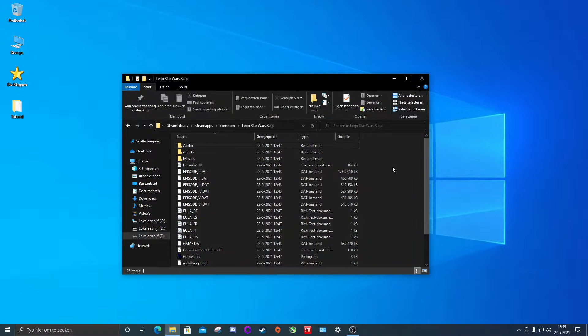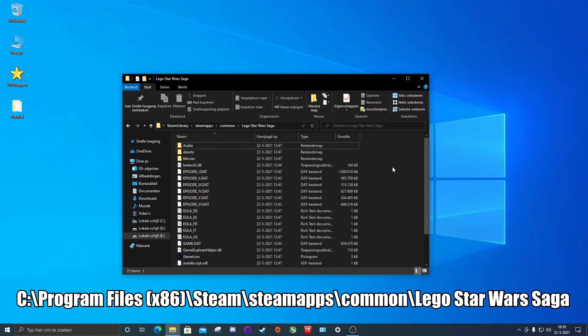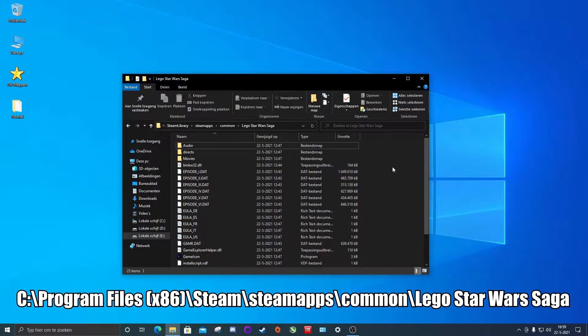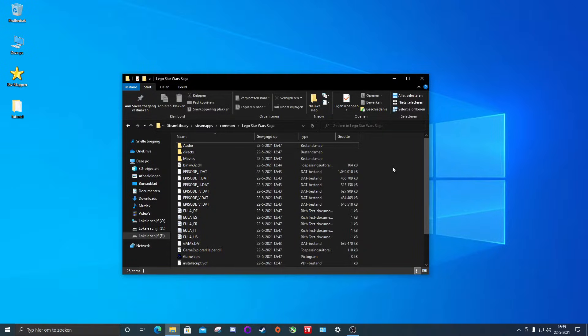If you're using LEGO Star Wars The Complete Saga from Steam your default directory will be in C, Program Files x86, Steam, SteamApps, Common, LEGO Star Wars Saga. That's where you will find the folder by default. If you have installed your game in a different location you have to use the location you selected during your installation process.